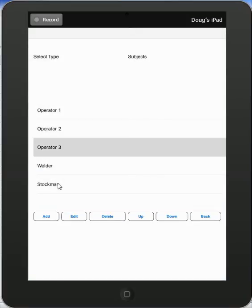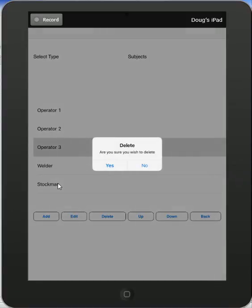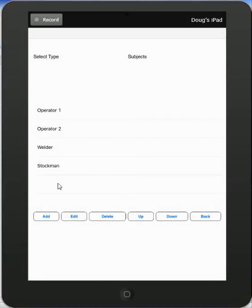I just highlight it, hit the delete, ask me to confirm that, delete it. Now I have my four subjects: operator 1, operator 2, the welder, and a stockman.